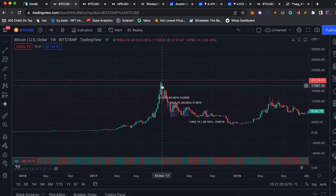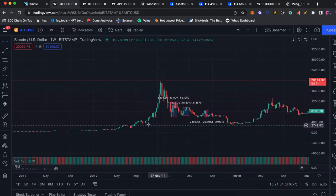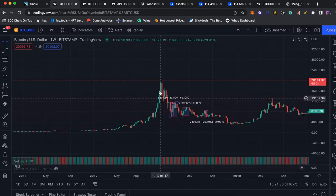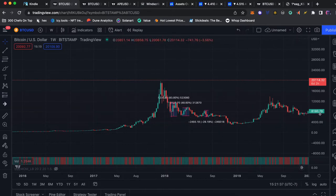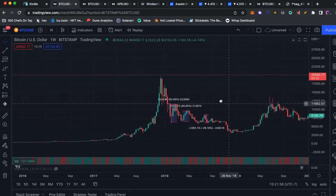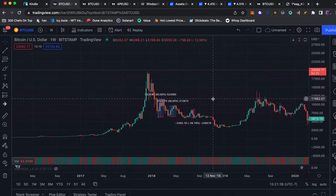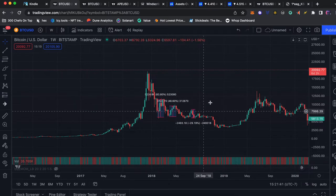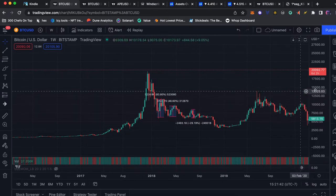Also guys nothing goes down in a straight line. There's always going to be dead cat bounces, emotions tied into it. There's going to be 80% pumps, 50% dumps, 30% pumps.